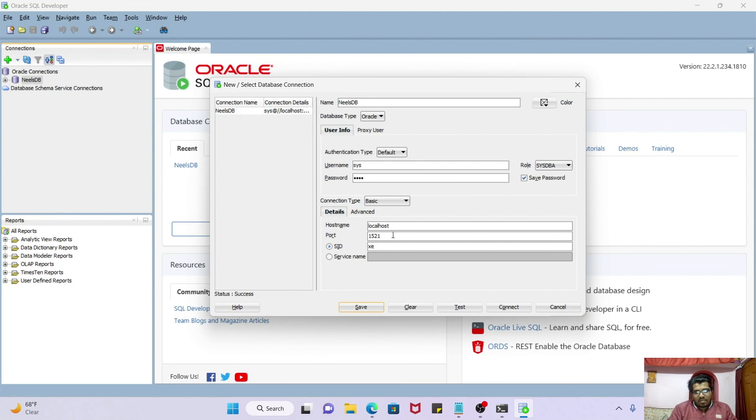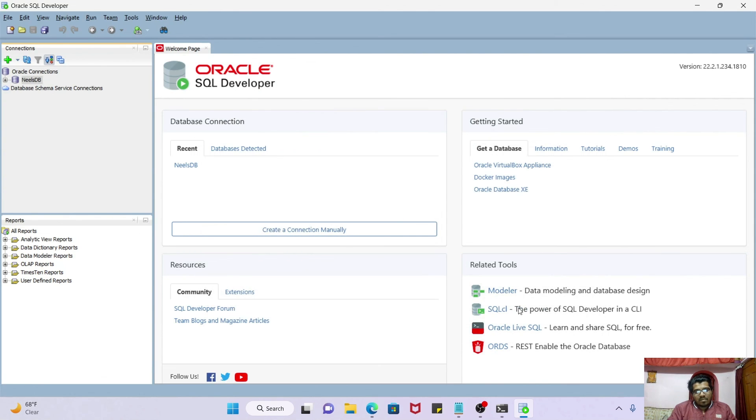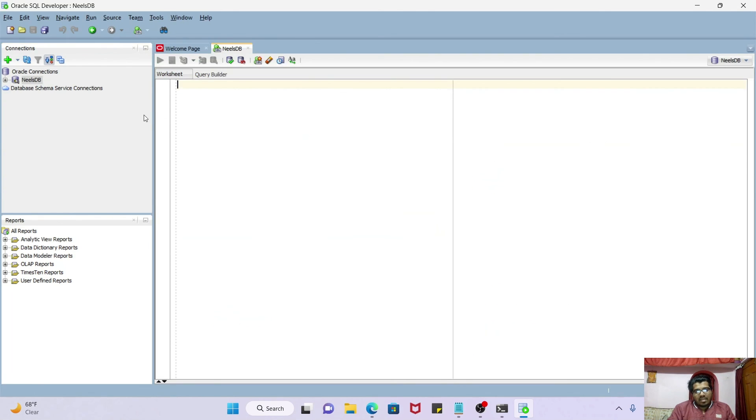I'm just saving it. Saved the connection, tested it, and connecting it. Great, so we have successfully connected to our DB via SQL Developer.